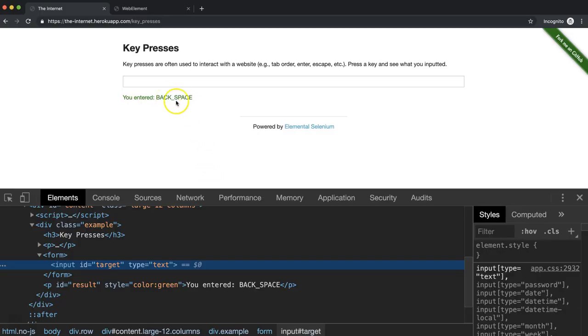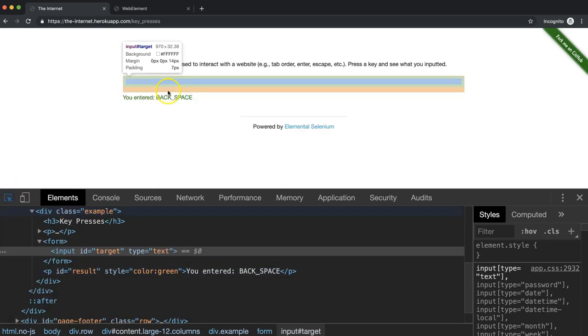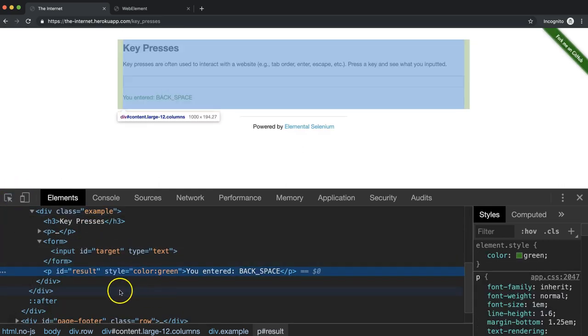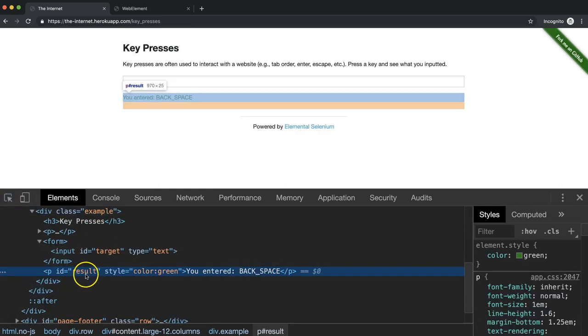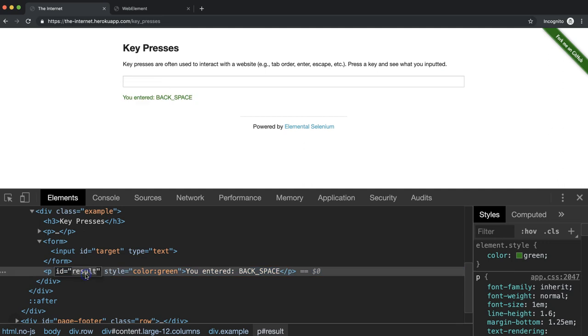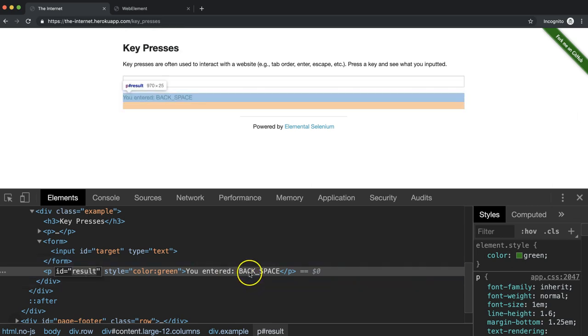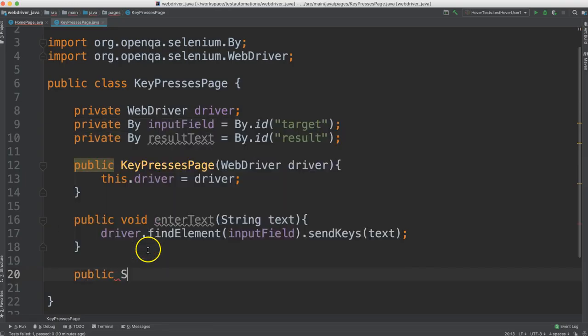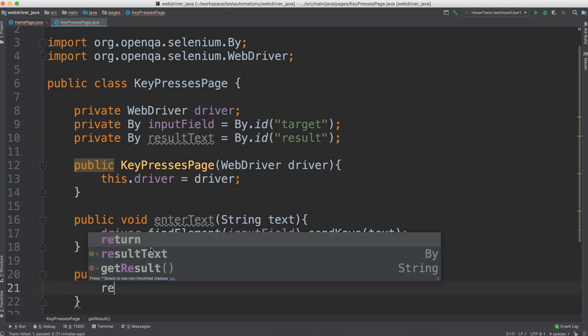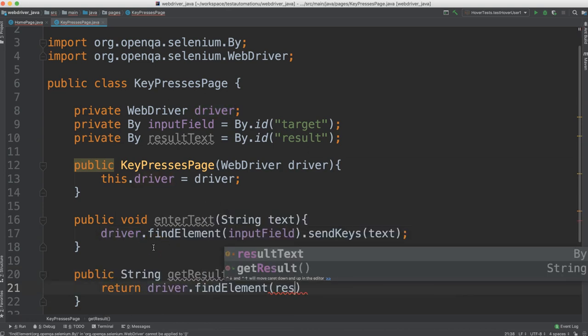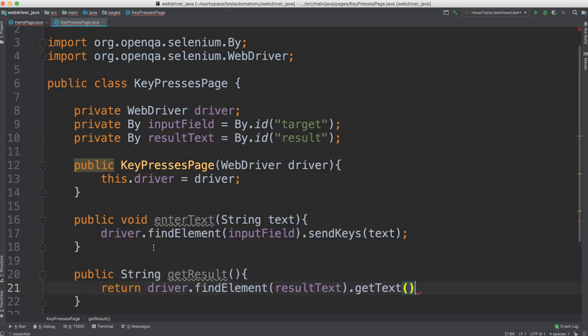The other thing we need to do for our test is be able to get this. So let's inspect that. We see here this has an ID of result. So let's create a by object for that and then also a method to return this string.